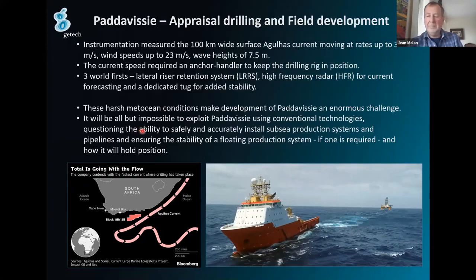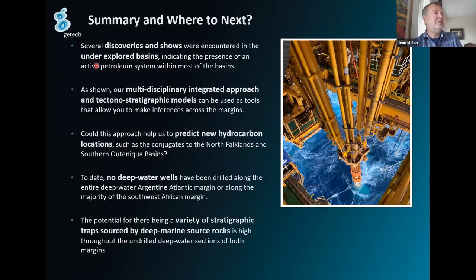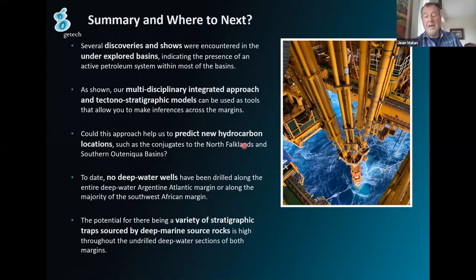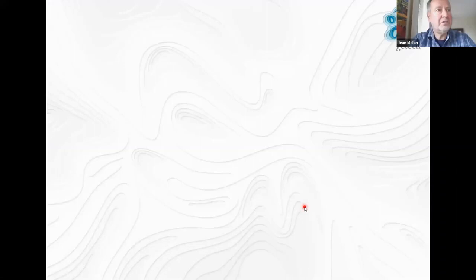In conclusion: there are plenty of discoveries and shows in unexplored basins on most margins. We use a multidisciplinary approach to find these petroleum systems. There are new hydrocarbon locations — I'm excited about the Cape Basin and Walker Bay deep water. There are no deep water wells drilled in our offshore yet. We need wells — let's just get them drilled.